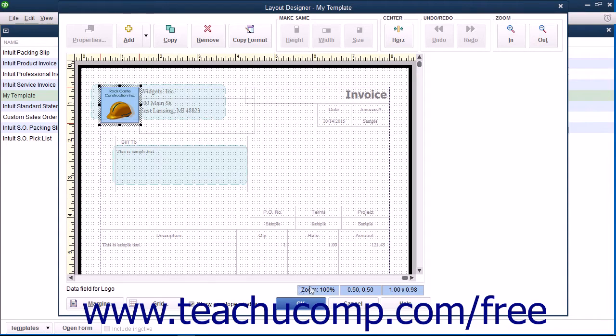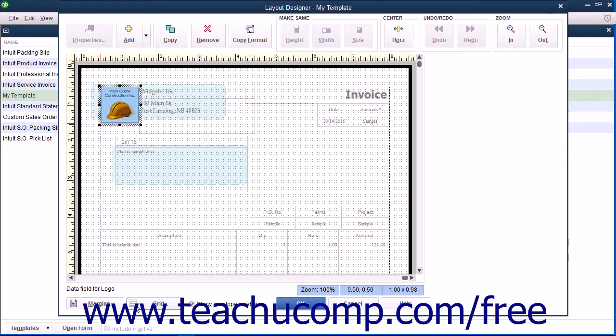There are also two buttons named Margins and Grid that allow you to control the appearance of the margins and grid within the window.